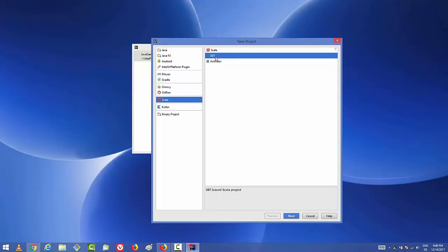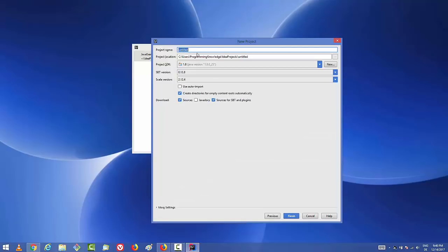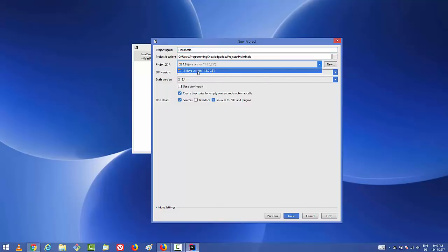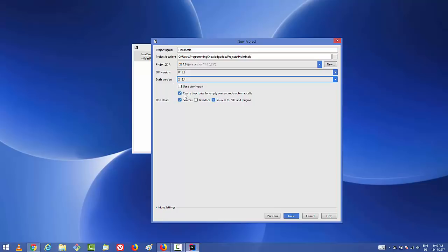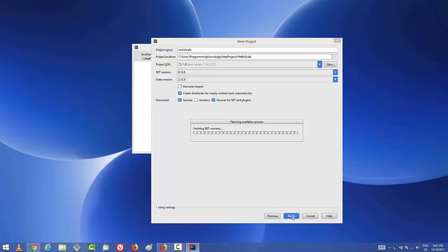Let's create an SBT Scala project, so choose the SBT option on the right-hand side and click Next. Give a name to your project — for example, 'hello Scala'. The project SDK is automatically selected, but you can change it from the drop-down menu. The SBT version and Scala version are also selected automatically. If you want an older version of Scala, you can choose it from here, but I'll go with the latest version.